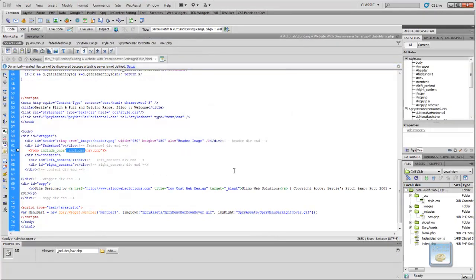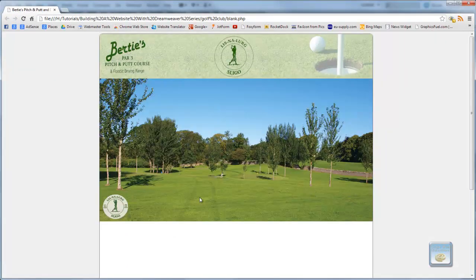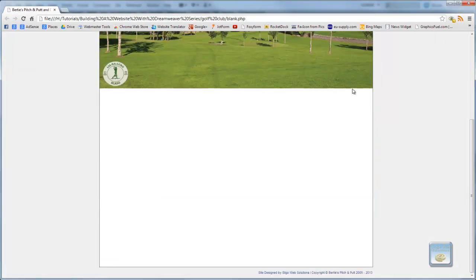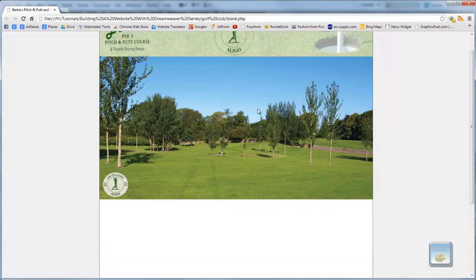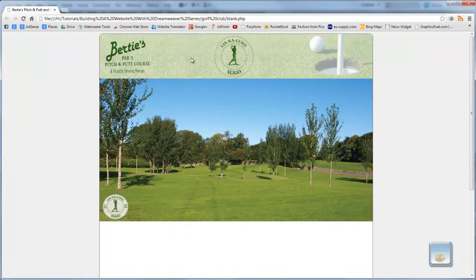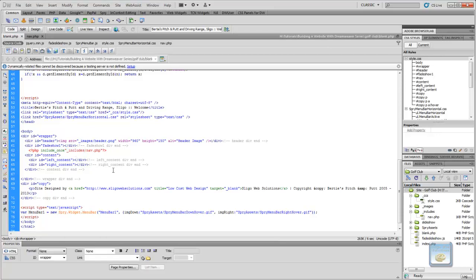and if we preview that in the browser, I'll just show you, you're going to get asked again about a testing server. And as you can see, it's not including the navigation bar because it won't run the PHP function in Dreamweaver's test environment. So, what we have to do is we have to define an online server in order to do that. So, what I'm going to do is I'm going to take you through how to set up a server through Dreamweaver.